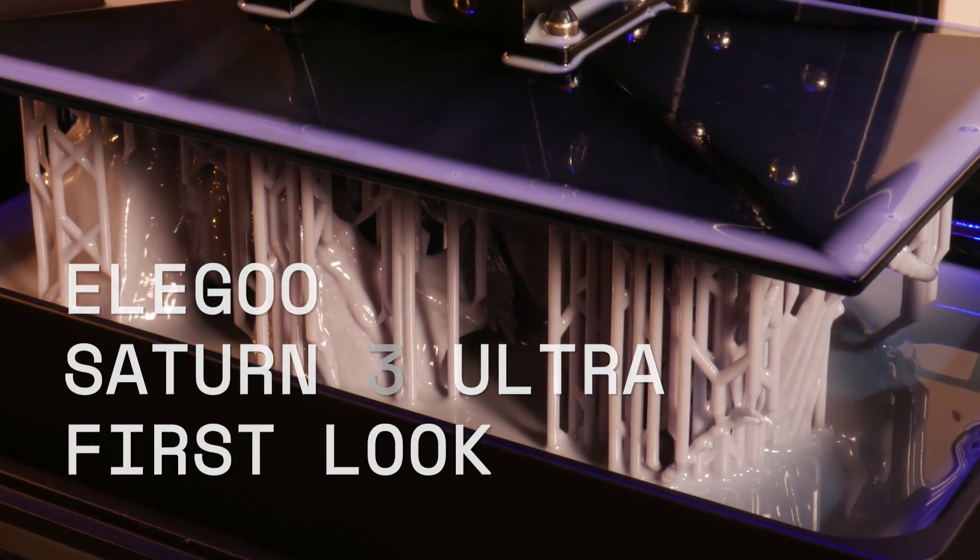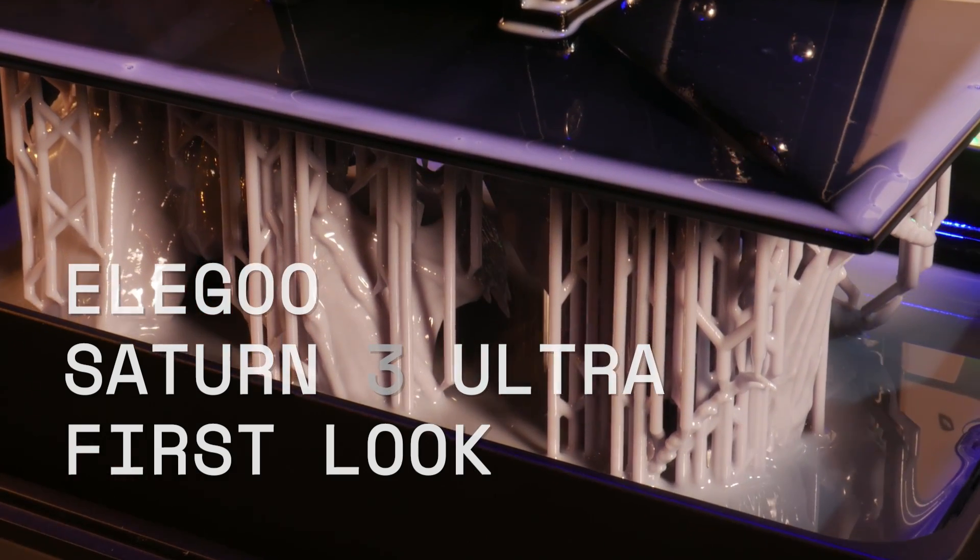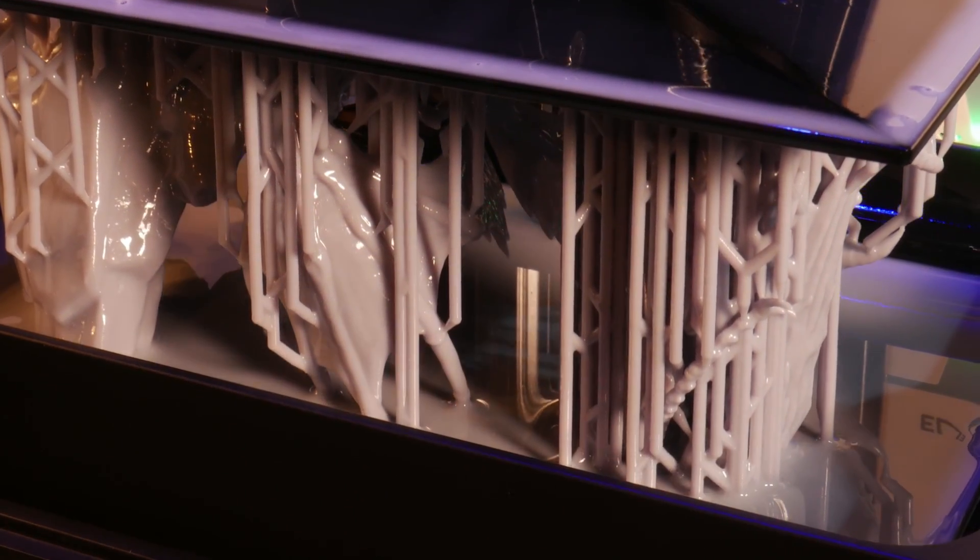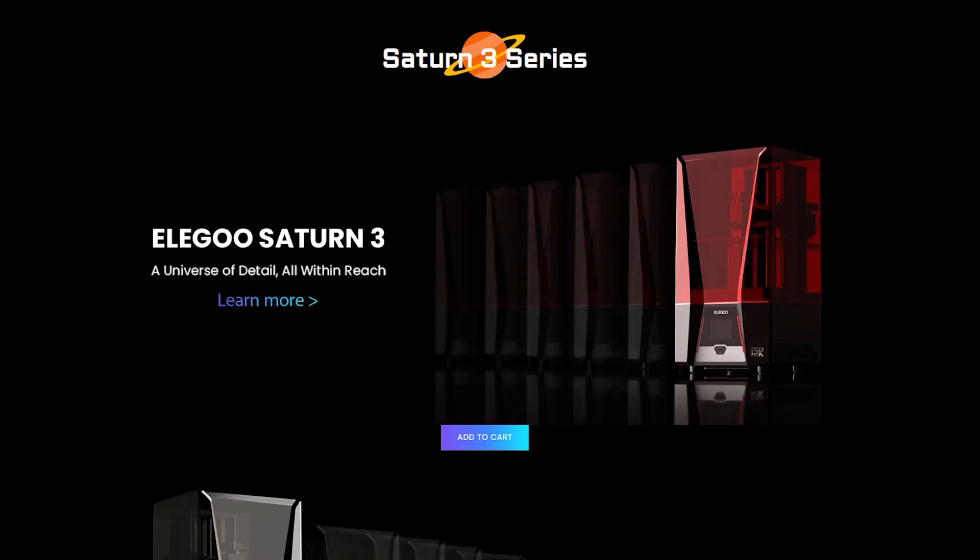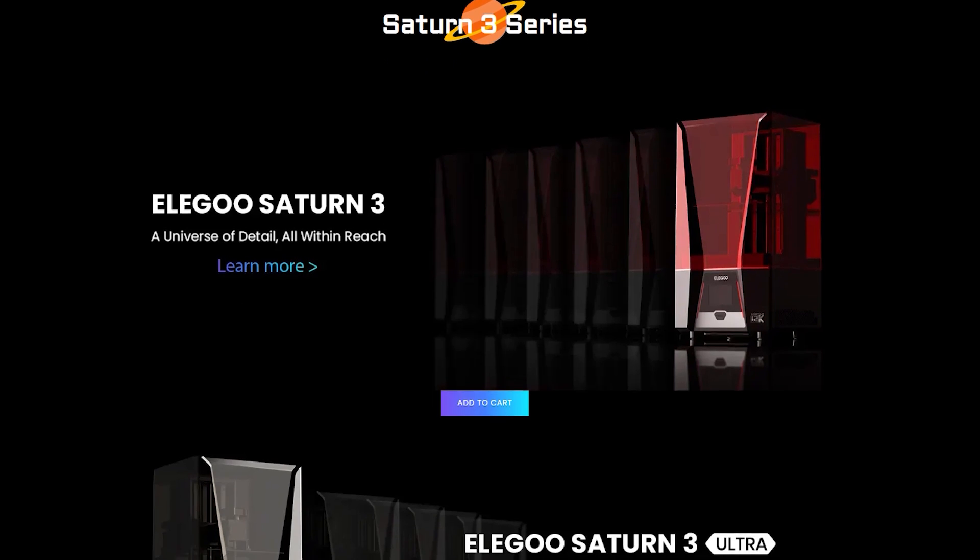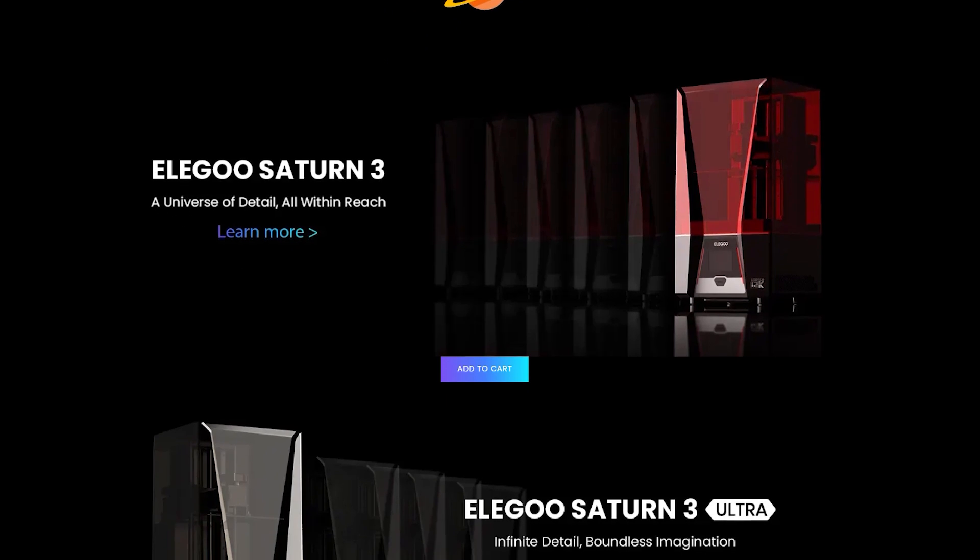Along with these, they also released new resin printers, including the Saturn 3 and Saturn 3 Ultra.